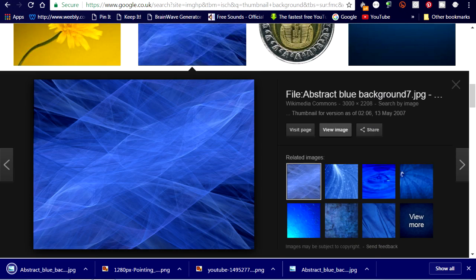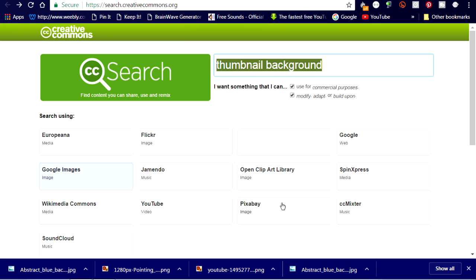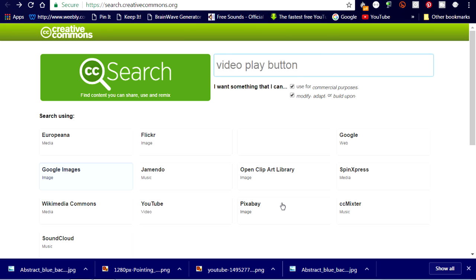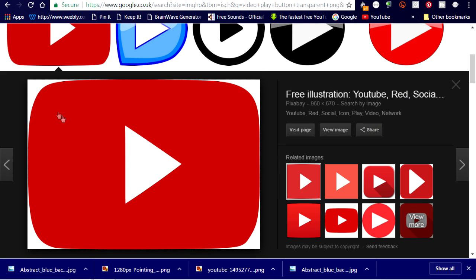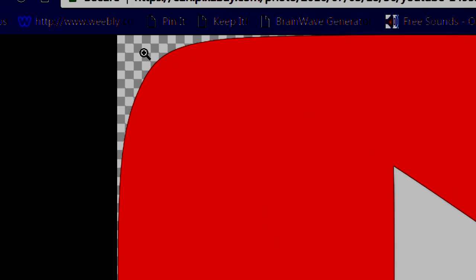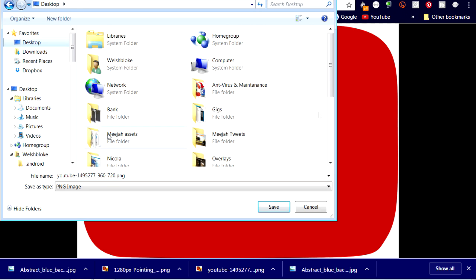The next image I need is a video play button, and I'd like it to have a transparent background, so this time we're looking for PNG images. Back to CC Search and do a search for 'video play button transparent PNG,' and we'll try Google Images again. This one looks good. I'll click on it to view the image a wee bit closer. The telltale checkerboard background shows it is indeed a transparent image. So right click and save to my thumbnail folder.